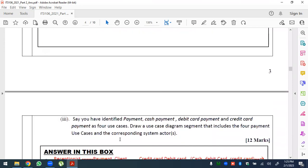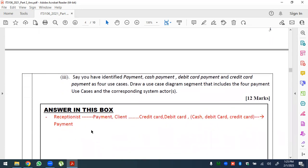For the payment use case diagram: payment, cash payment, debit card payment, and credit card payment are identified as four use cases. Draw the use case diagram segment for the payment module. Handle payment is a normal relationship for the receptionist. Cash, debit card, and credit card payment are generalised use cases.